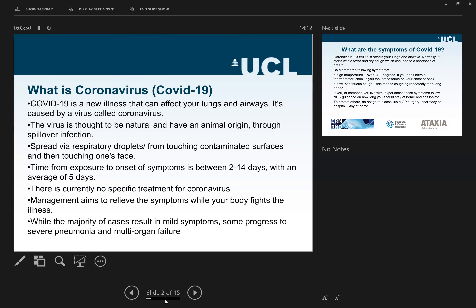Management is more focused on the symptoms. There are specific treatments used in severe cases; however, there is no specific treatment for COVID-19 so far, although massive work is underway in every country.